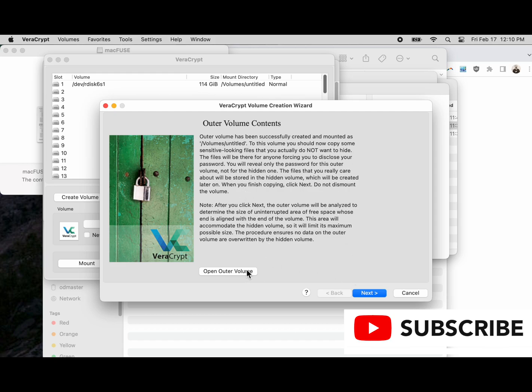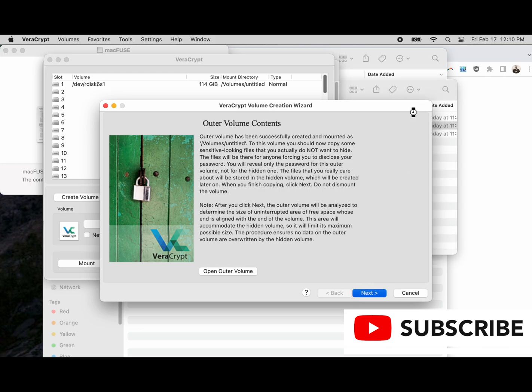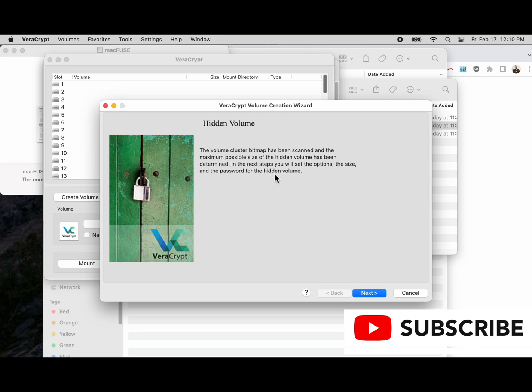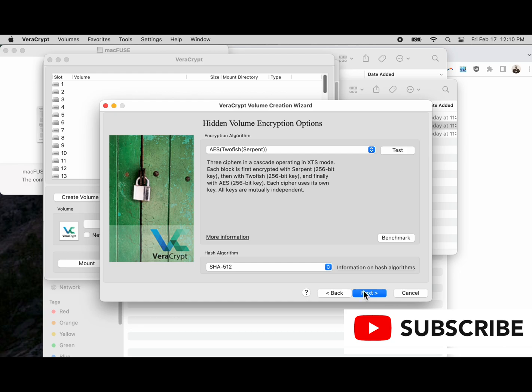Okay, so the outer volume has been done. We can click next to create our hidden volume. This is where the rubber meets the road. Make sure you take time, block time on your calendar to read about the documentation so you can understand the difference between your non-hidden volume, which is the outer volume, and your hidden volume, which is the inner volume.